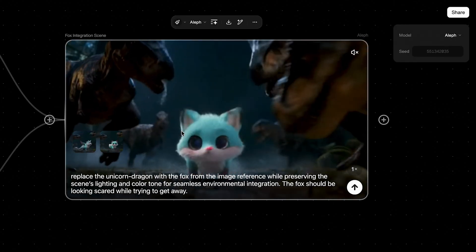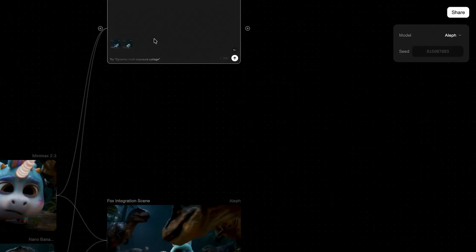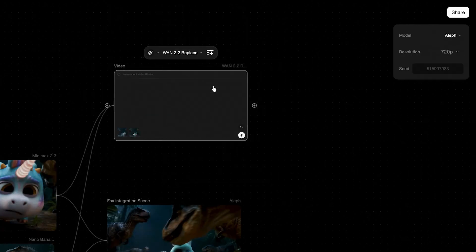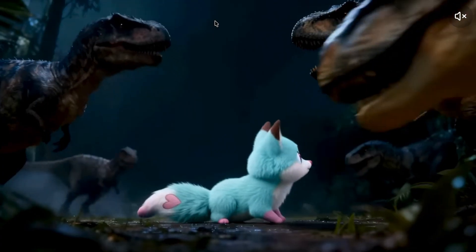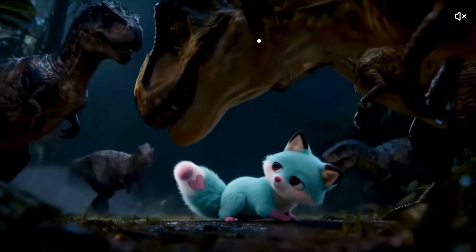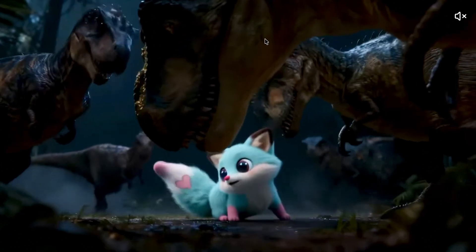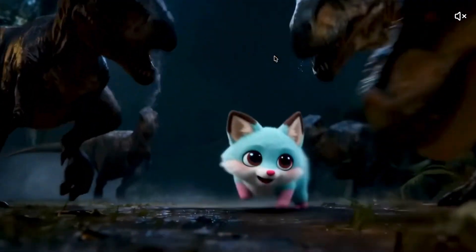Now let's do the same using WAN 2.2 Animate Replace, except here you can't add a prompt guide. Very nice result, I really like it.